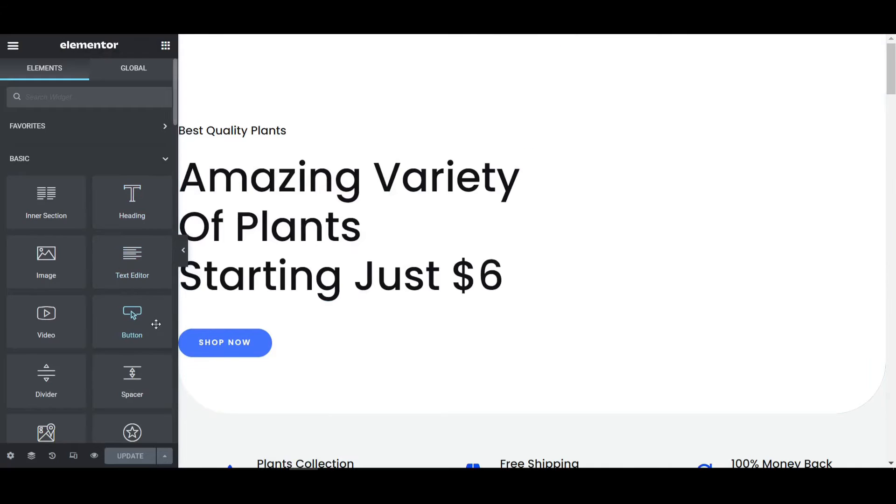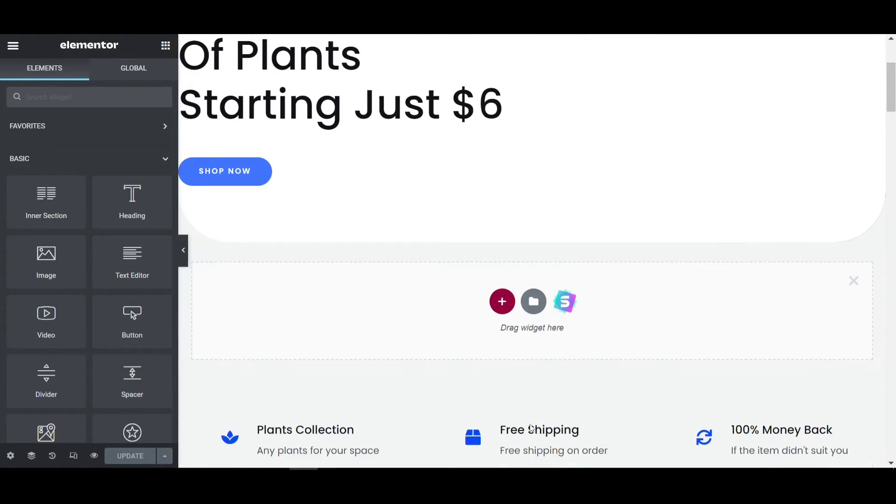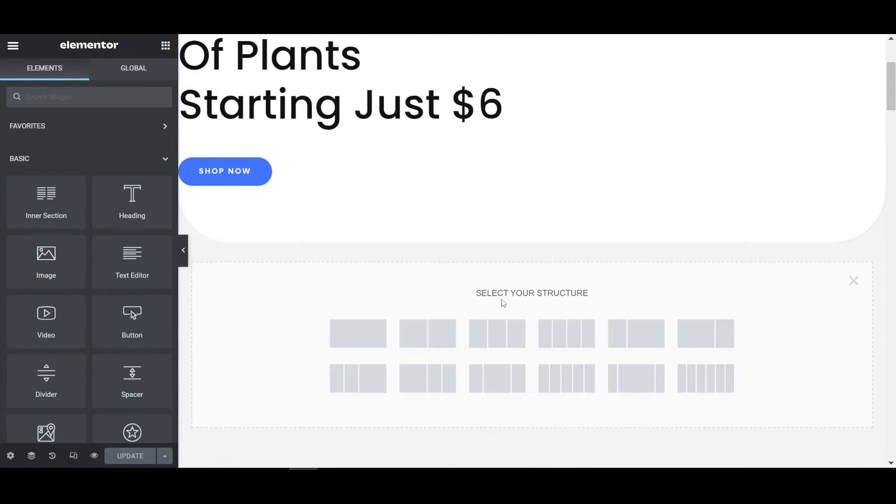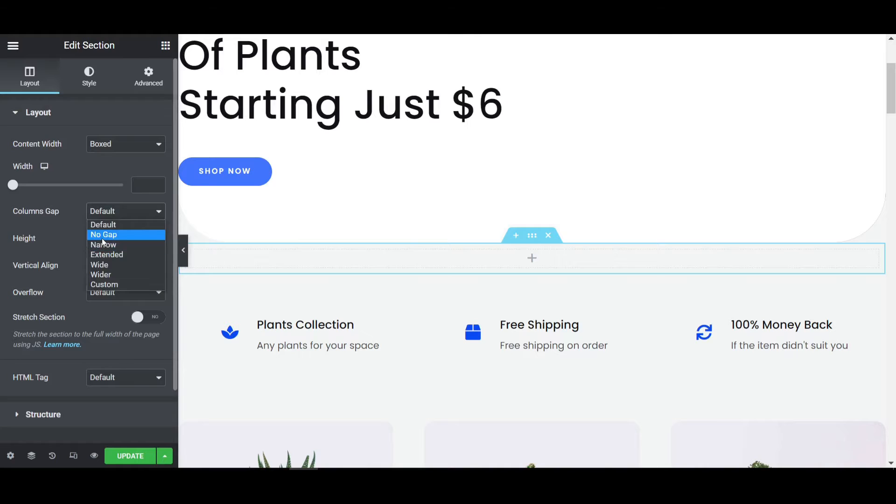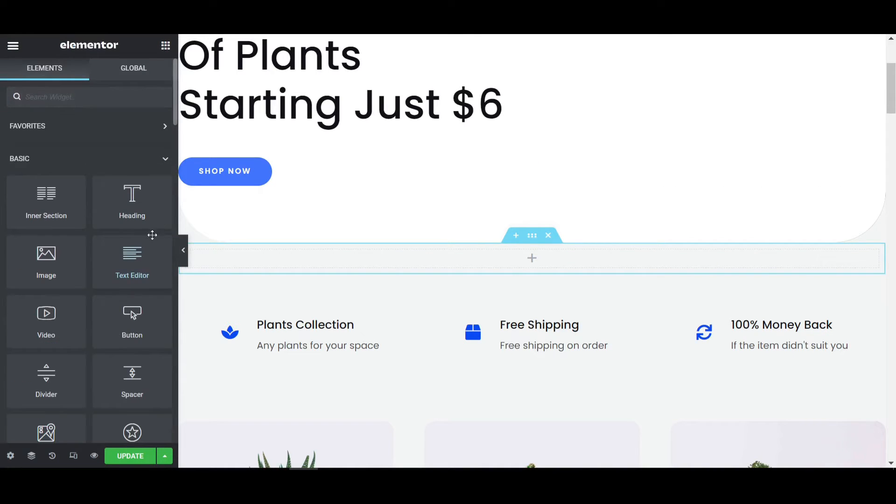First, we have to place one button. Select one section, go to the plus icon, and select one column structure. Click on this section, go to columns gap, and select no gap. Then click on the widget bar and place the button widget.